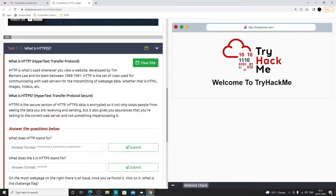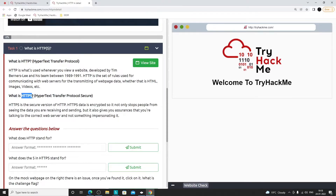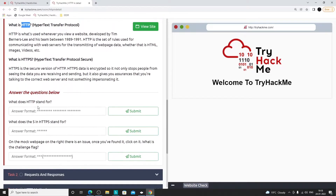In HTTPS, whatever data is being transferred between our browser and the server is encrypted. So even if someone is listening on our network in between, they won't be able to decrypt the data. Nowadays most websites use HTTPS because HTTP is not secure. The first question asks what HTTP stands for — we can just copy and paste the answer.